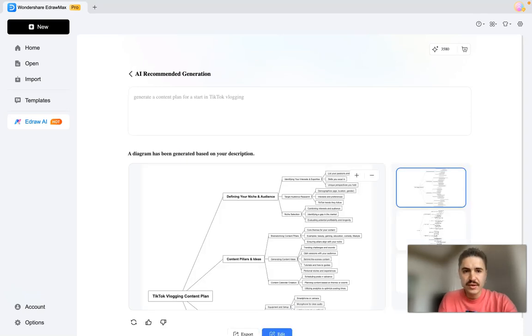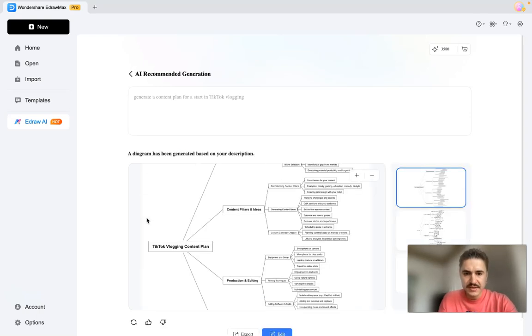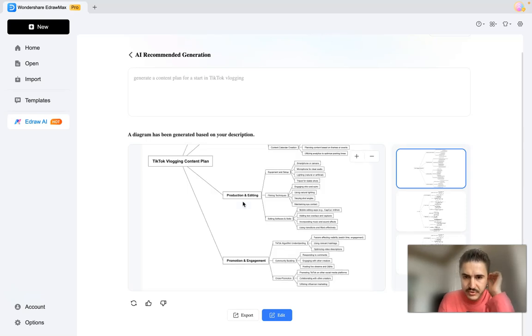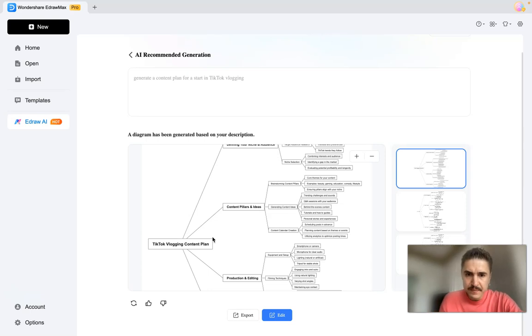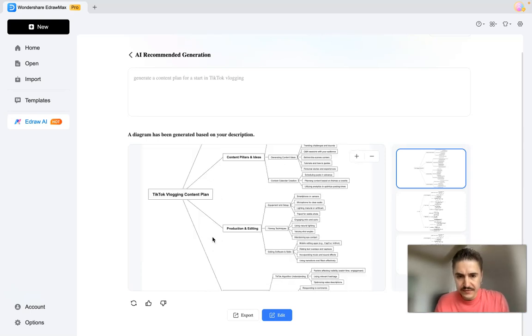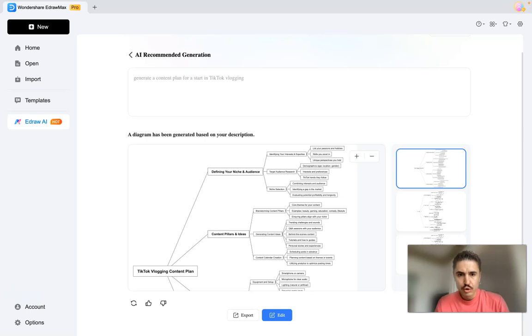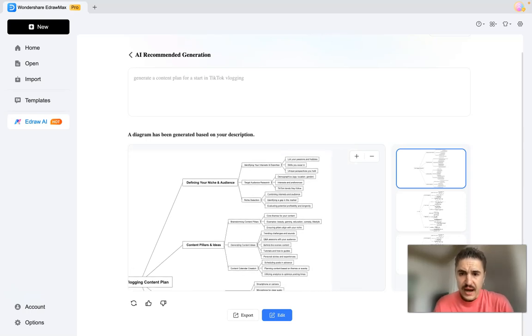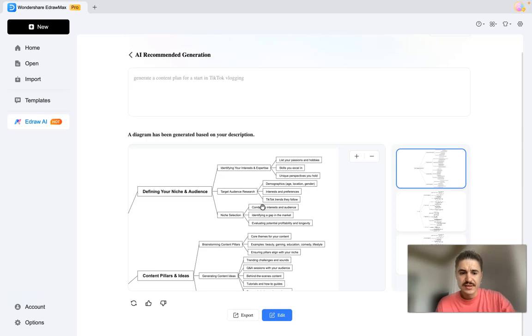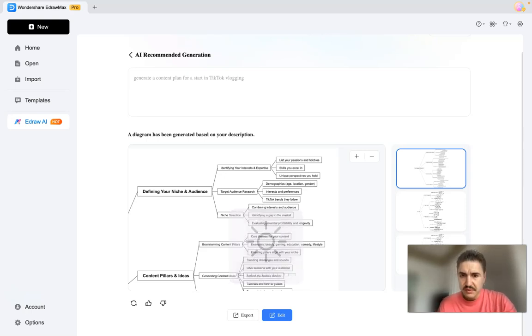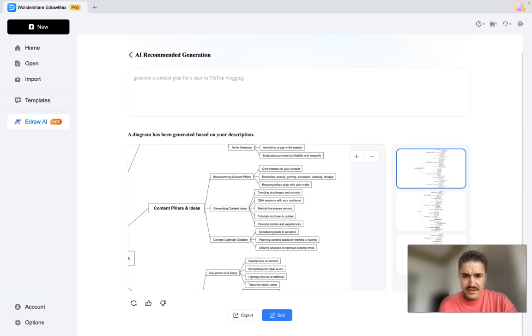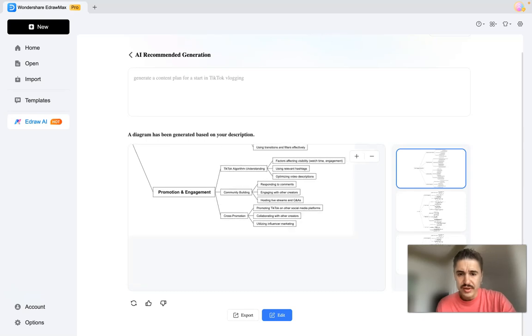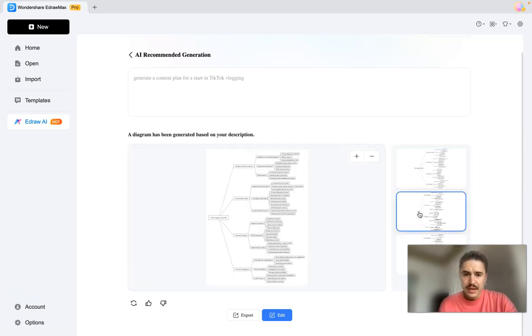Let's look at the result. A diagram has been generated on your description. So what I have here: TikTok vlogging content plan, defining your niche and audience, identifying for example your interests and expertise, list your passions and hobbies, skills you excel in, content pillars, ideas generating, content ideas, production, editing, promotion and engagement.